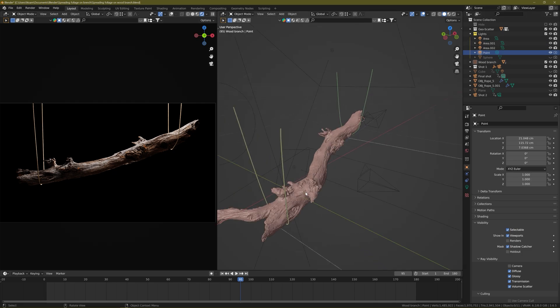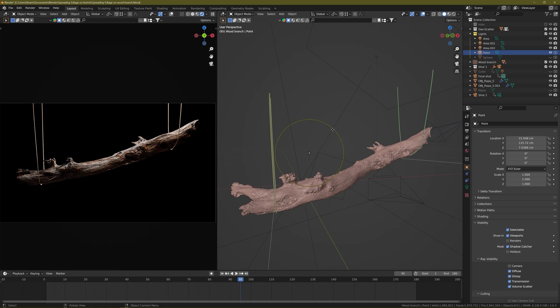For cameras — because this is an animation video — I wanted to create multiple shots that I can combine later in Premiere. So I added several cameras all around the branch.